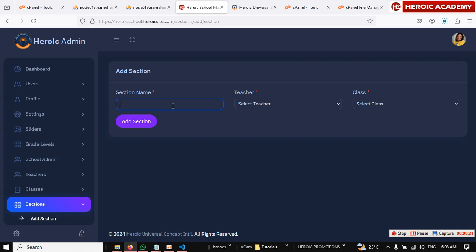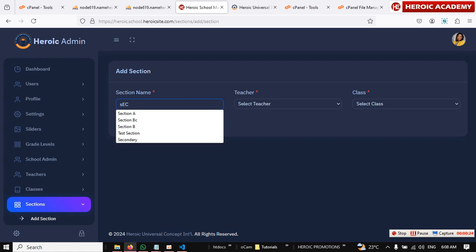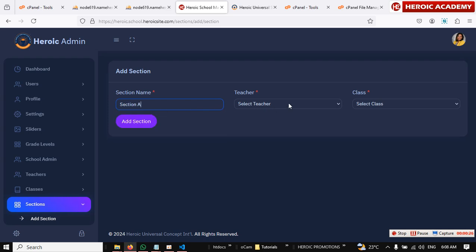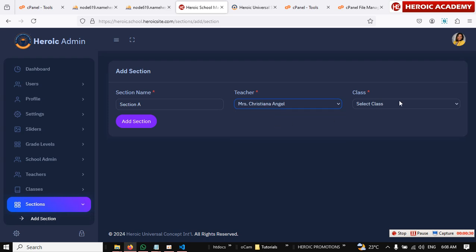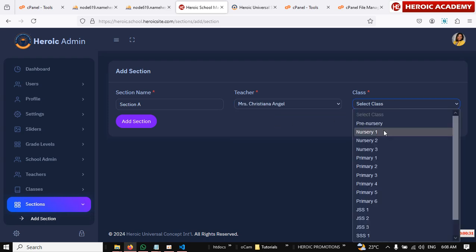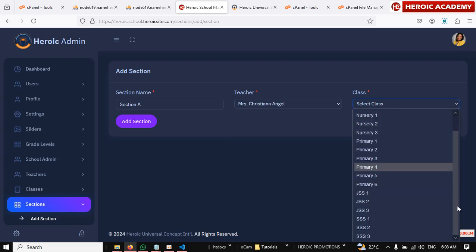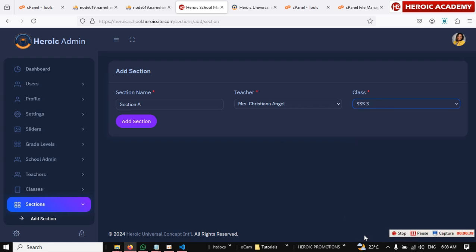Then click on add section from here. Type in the name of the section for the particular class. Let's say Section A. All right, then you choose the teacher that will take care of Section A. Choose the class we want to divide into sections. Let's say SS3. Maybe you have Section A and Section B in SS3. You choose it.